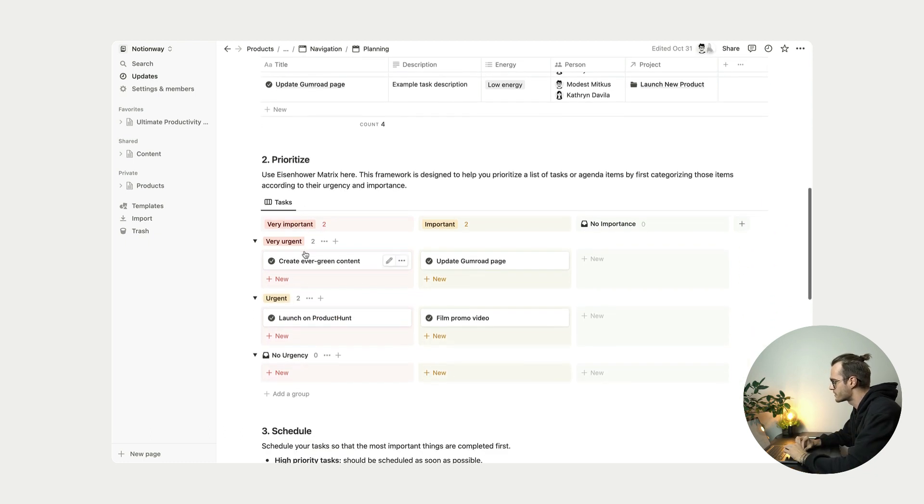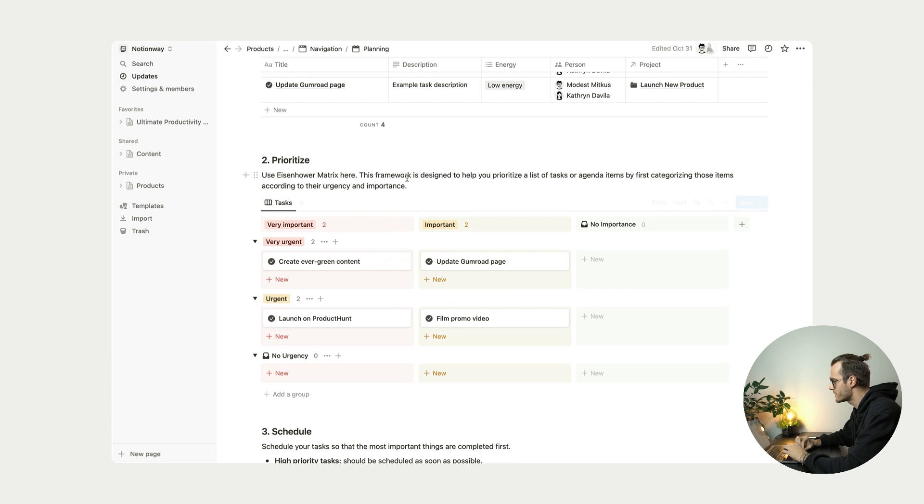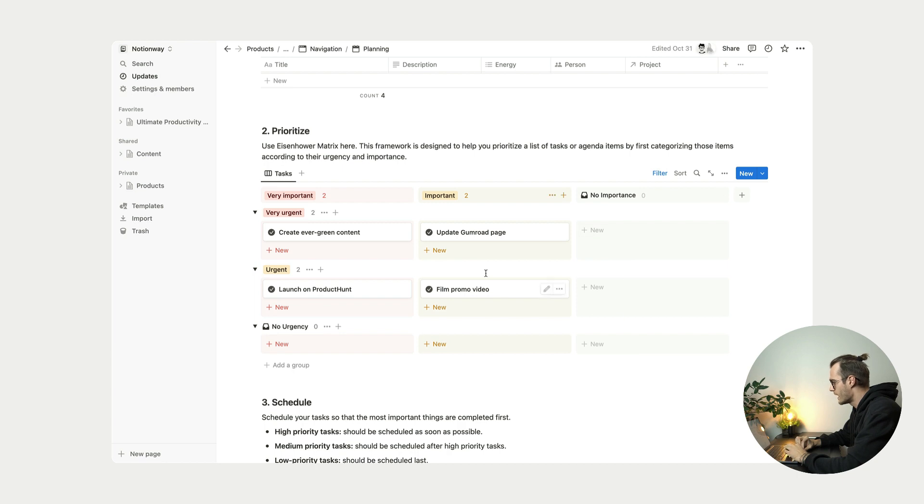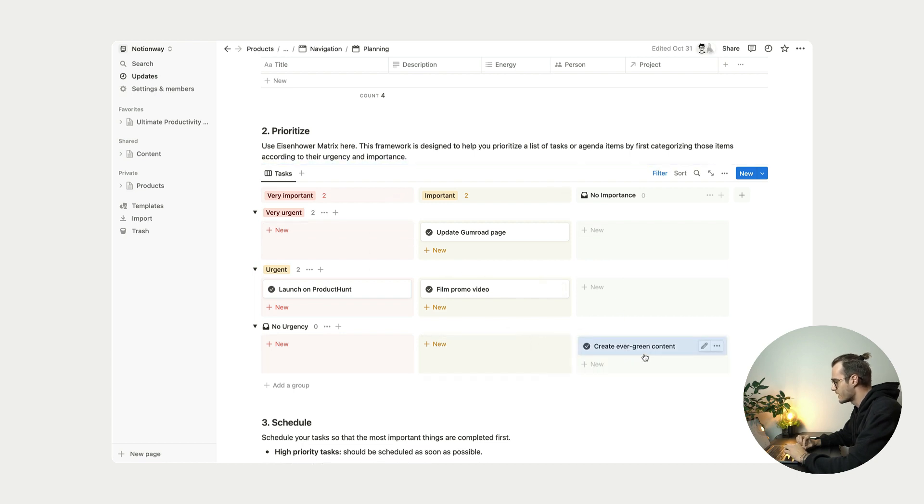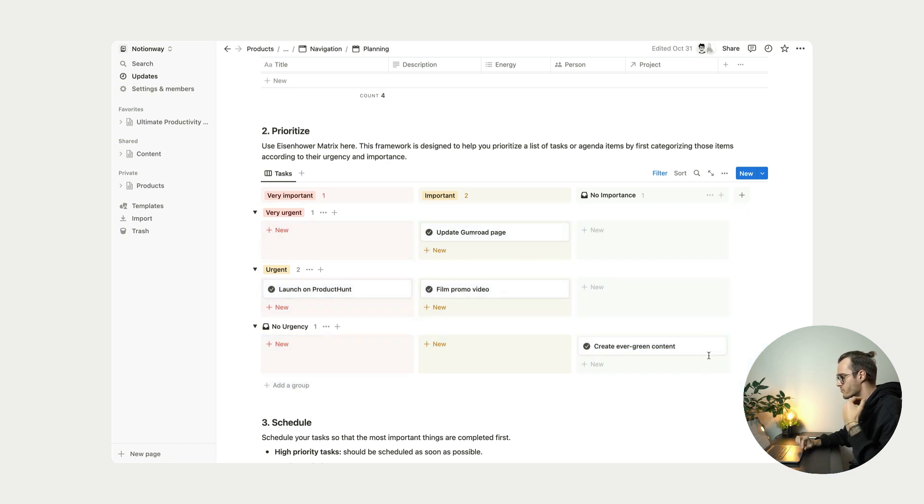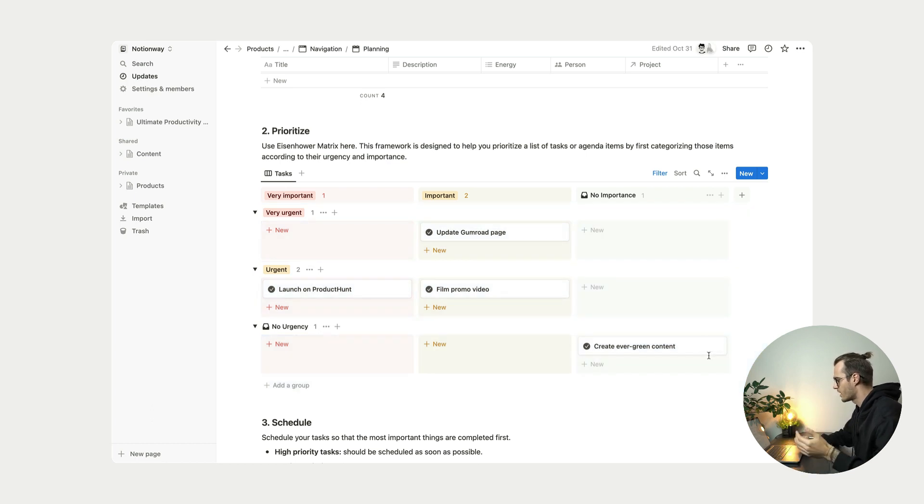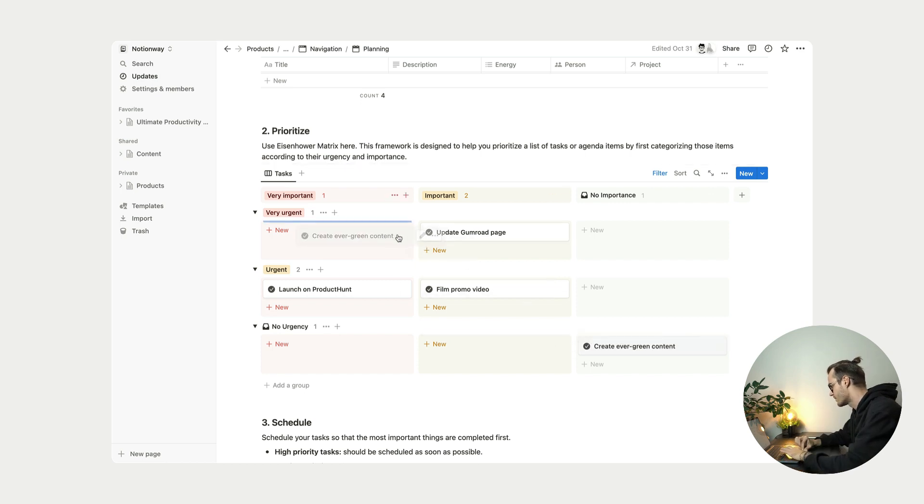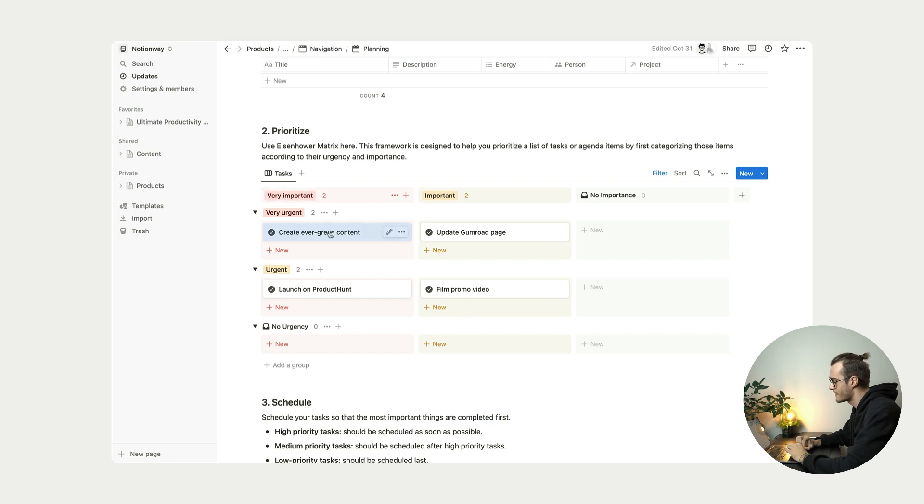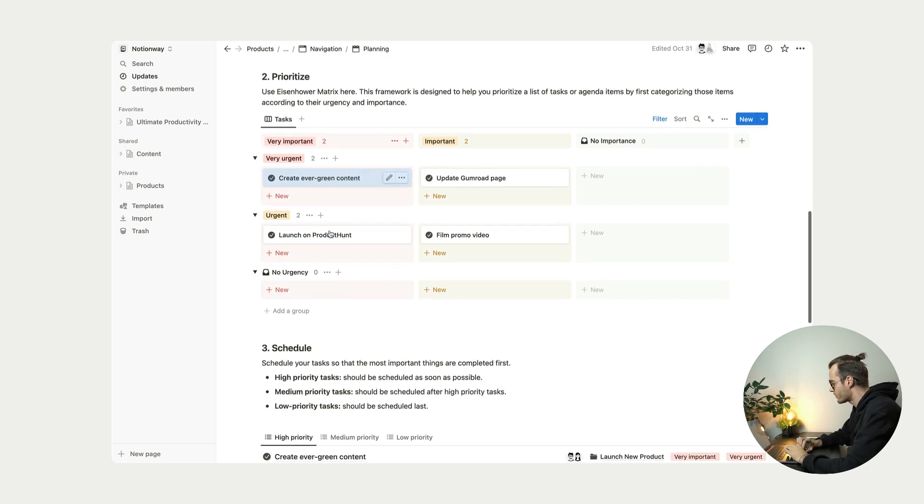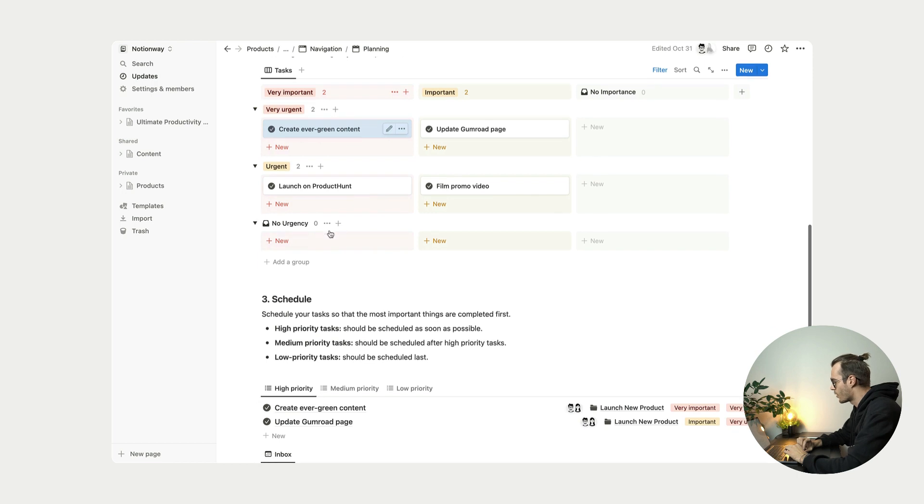And inside the prioritize section, all these tasks will appear at this block. So no urgency, no importance. And from here, let's move it like that. Let's imagine that this task, create evergreen content is very important task for me. And it's very urgent, I need to do it by tomorrow. I just select this, drag it to very important and very urgent. And simple as that, this task is already prioritized.